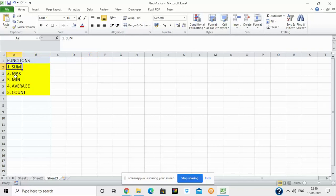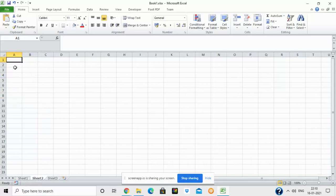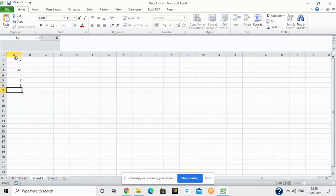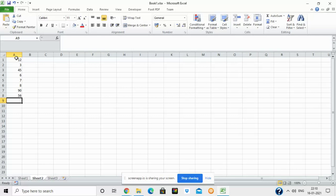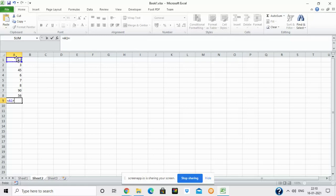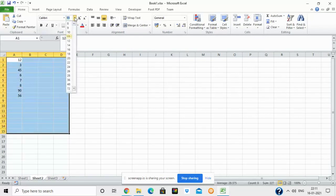We are going to learn some basic functions in Excel like SUM, MAX, MIN, AVERAGE, and COUNT. First, let's see why we need a function. Suppose I have some numbers and I have to find their sum. Using a manual formula, I click the first cell, add a plus sign, click the next cell, and so on. With eight cells, it becomes a tedious task. To save time, we can use functions.